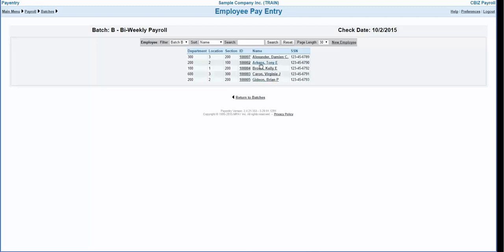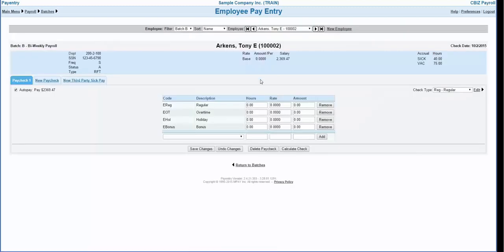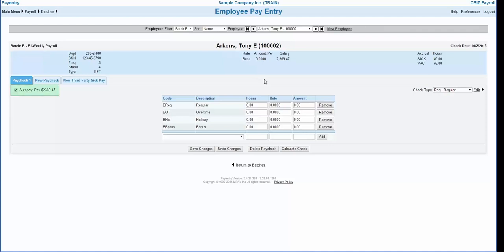We will select the employee we want to enter payroll information on. In this screen we will see additional information for the employee such as department codes, statuses, and pay rates. If the employee is an auto pay or salaried employee, this information will appear in the auto pay section. To pay the employee salary simply check the box. To override the employee's salary, uncheck the box and enter override information on the pay lines. If the employee is set up as an auto pay for their salary, this box will be automatically checked when the payroll is started.